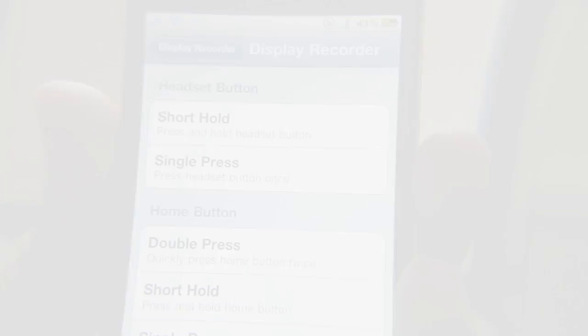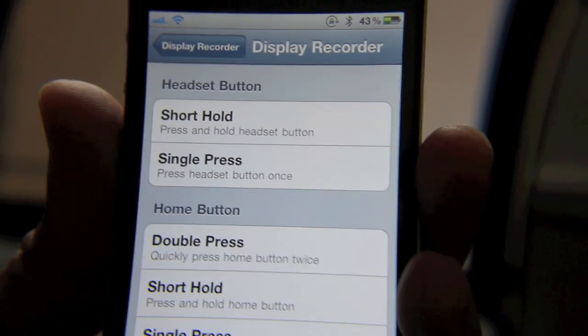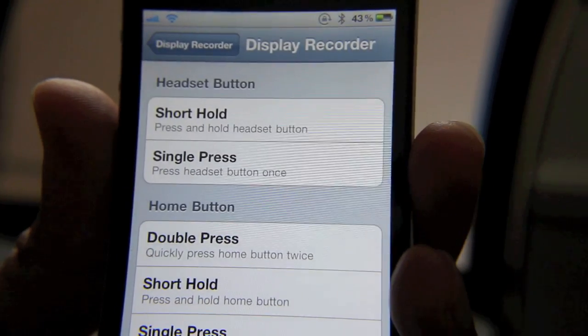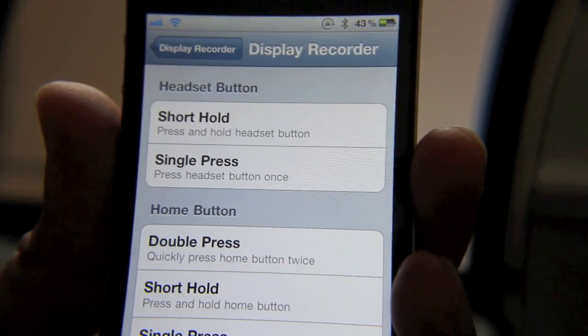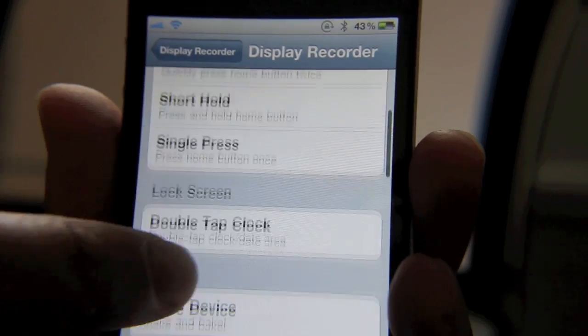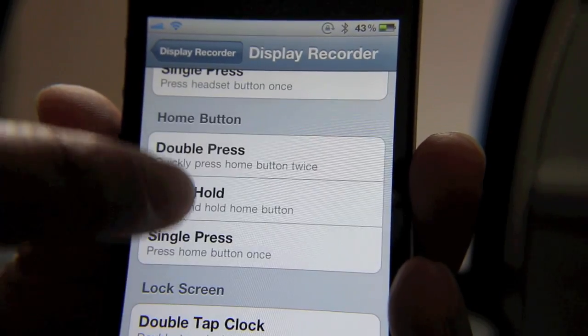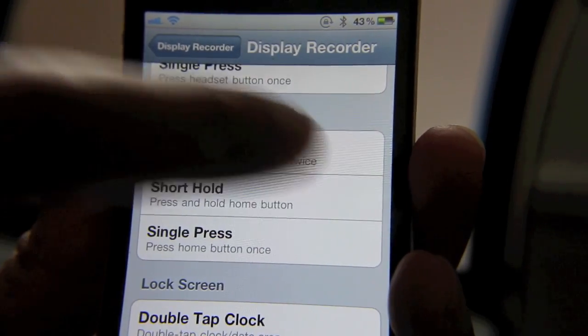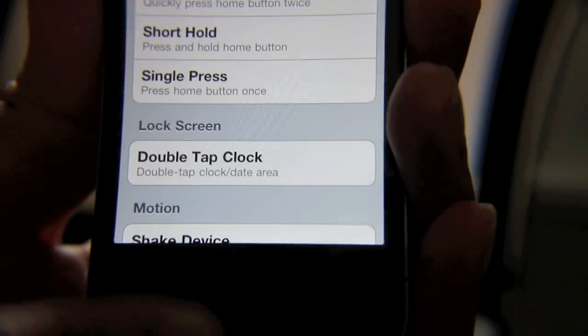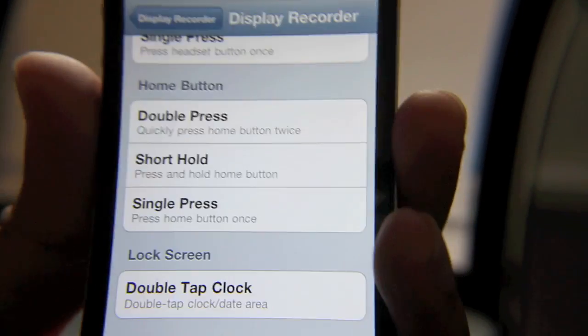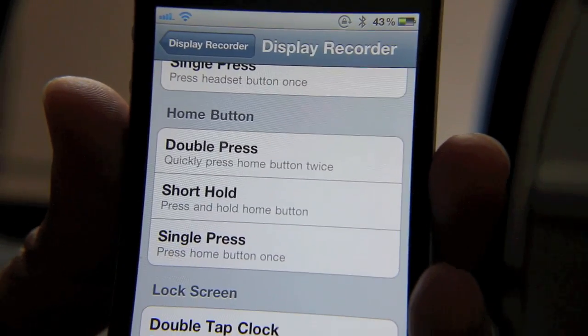just like that. This allows you to use a normal Activator action to enable Display Recorder. For instance, if I set the home button—a double press of the home button—then anytime I double press my home button, Display Recorder would start recording